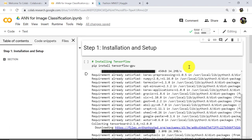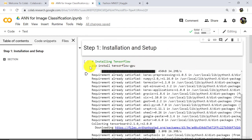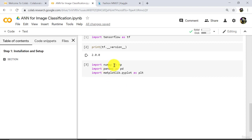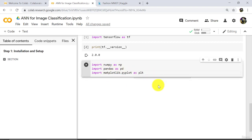Hello and welcome to this tutorial. In the previous tutorial we completed installation and setup. We installed TensorFlow 2.0 GPU version and imported other libraries: numpy, pandas, and matplotlib.